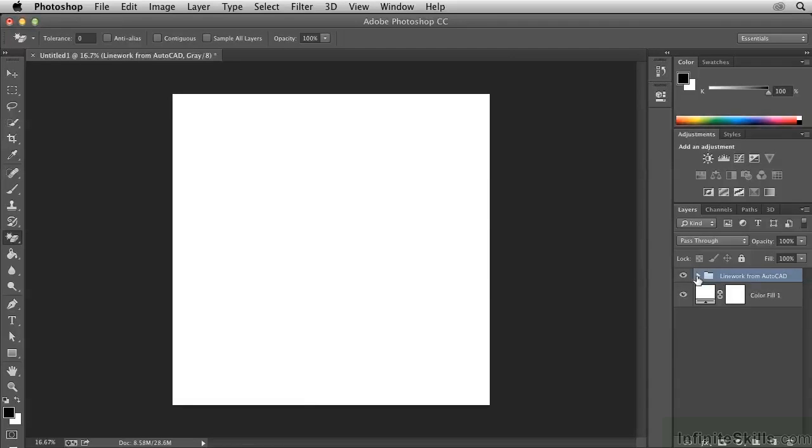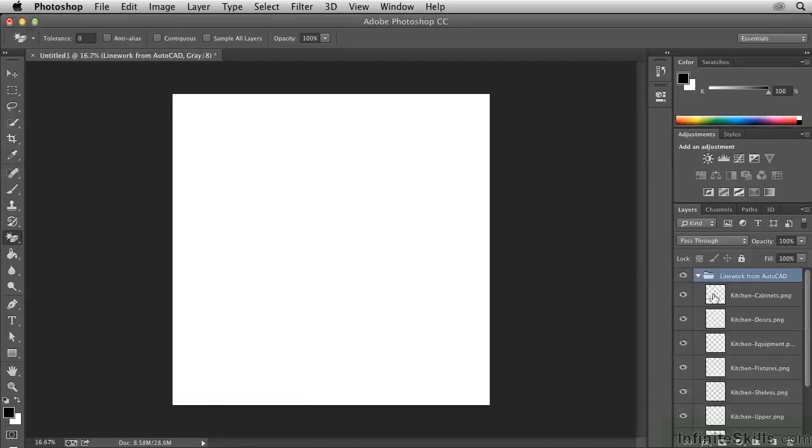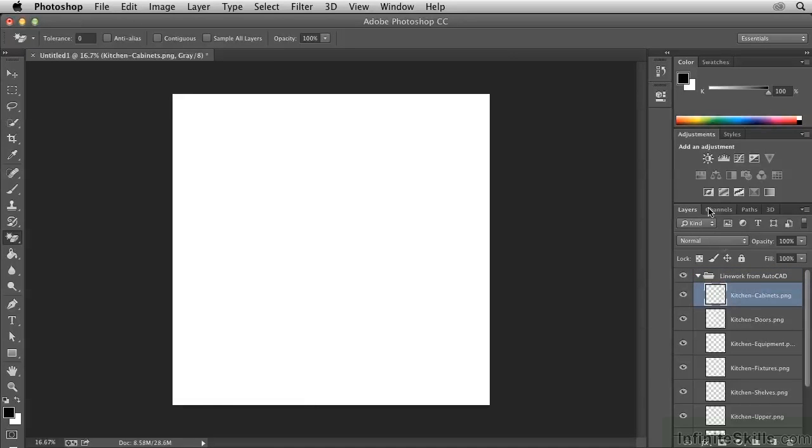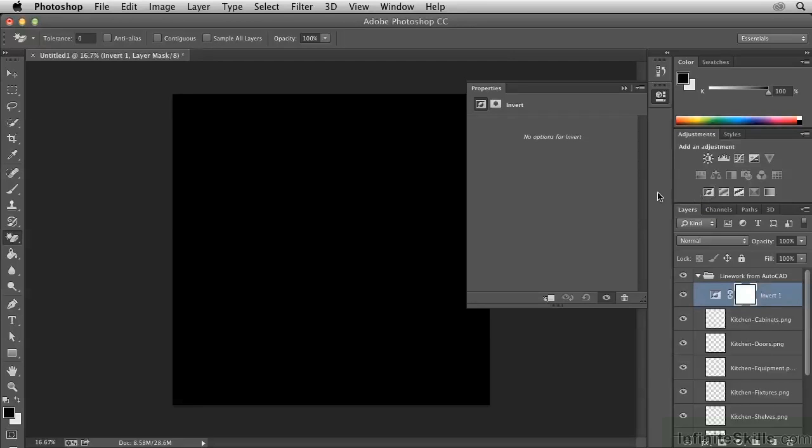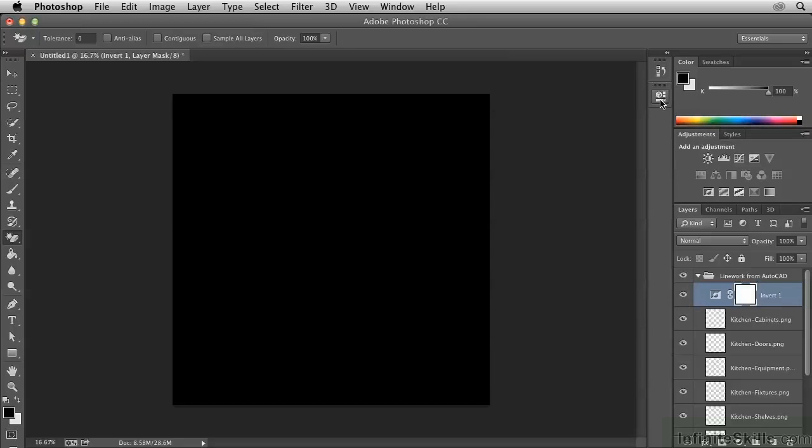So now we have a group that contains all of those layers. Let's open it. Select the top layer here. And then add an Invert Adjustment layer by clicking this icon.